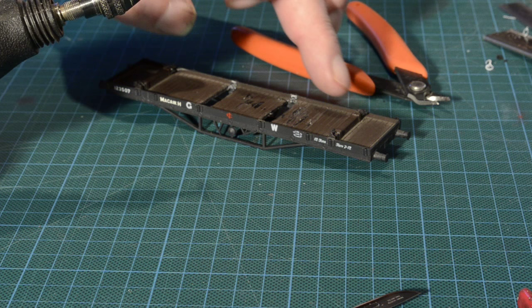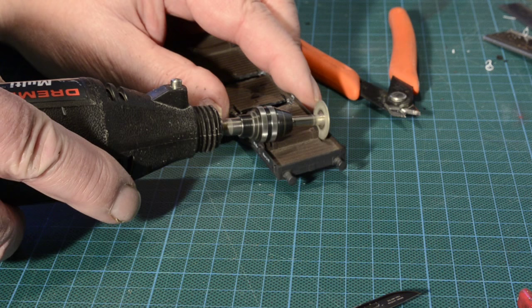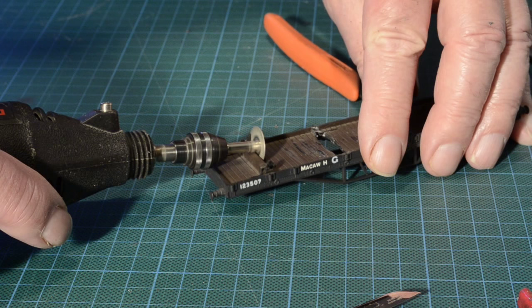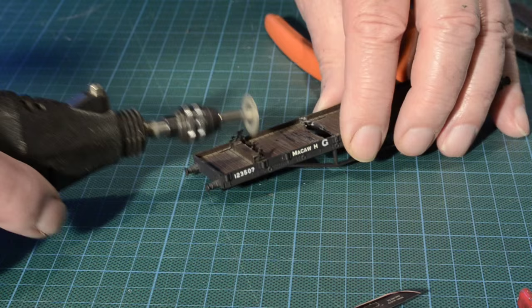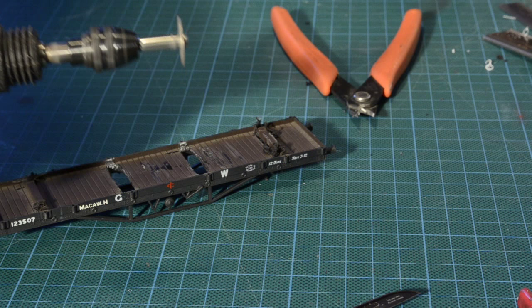Okay. Right, the work of the Dremel is now finished, obviously the plastic has melted to an extent but that's not going to be any problem.